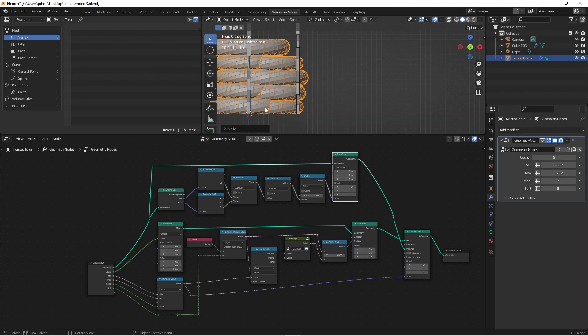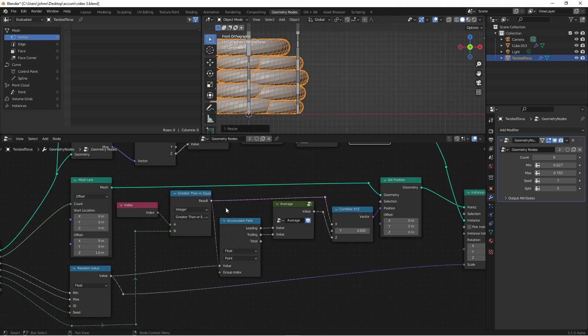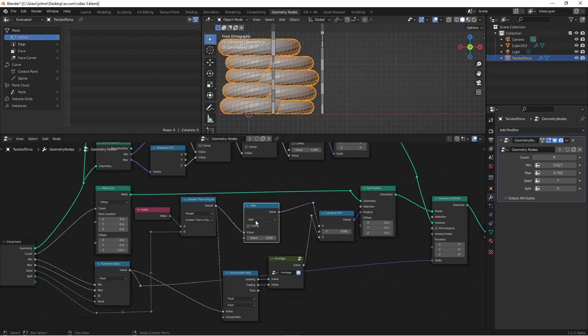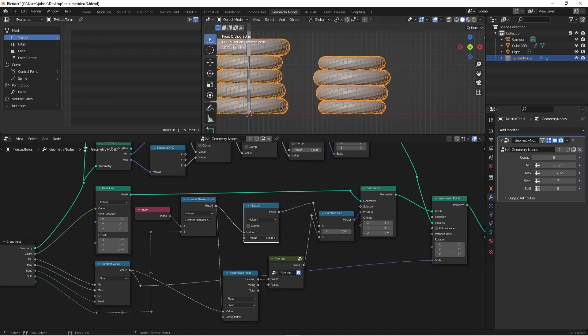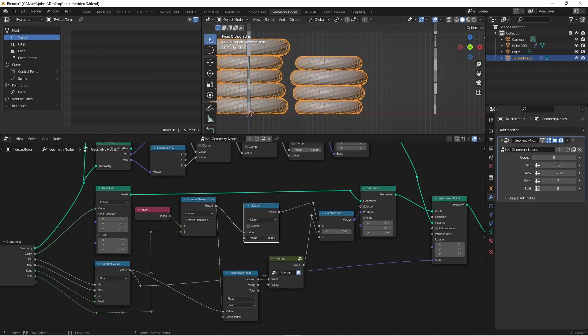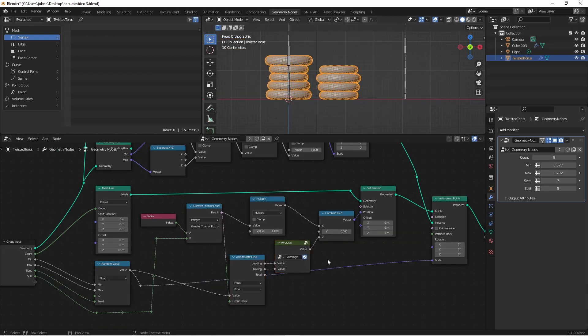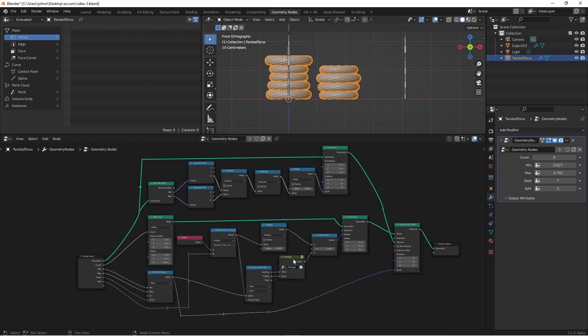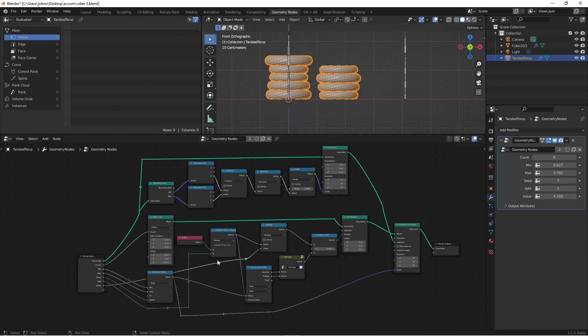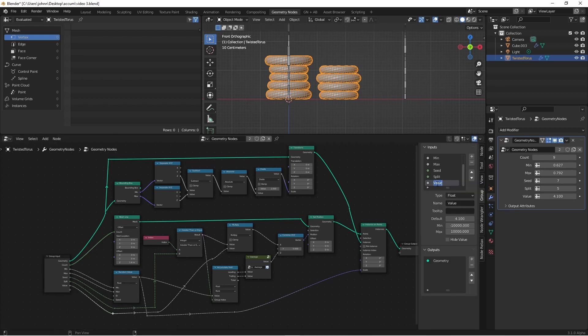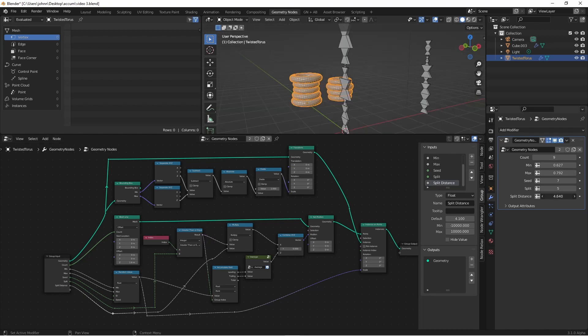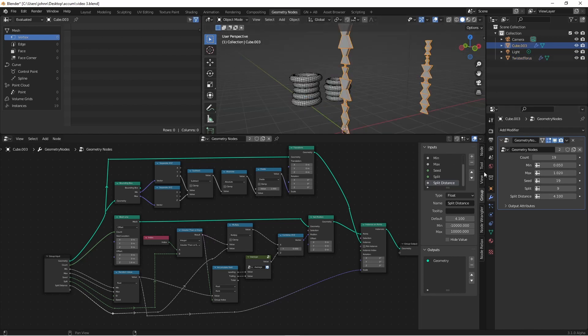So maybe I want to be able to adjust how far apart these two are split. You'll remember that we used the output of our greater than or equal to to drive the x position of our second pile. We could simply multiply this value by some constant to make them further apart or closer together. Now of course we won't want this value to be hidden inside this node, so we'll drag it to our group input. And we'll name it split distance. Now for each instance of our geometry node trees, we can control this distance.